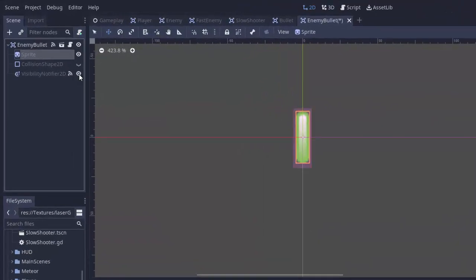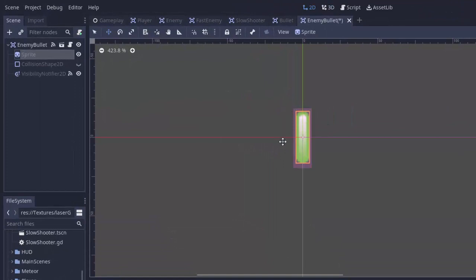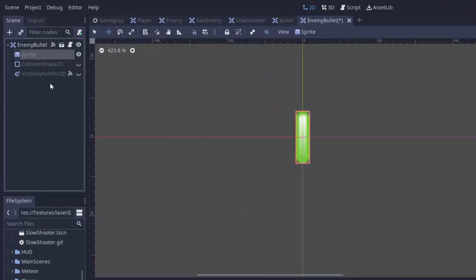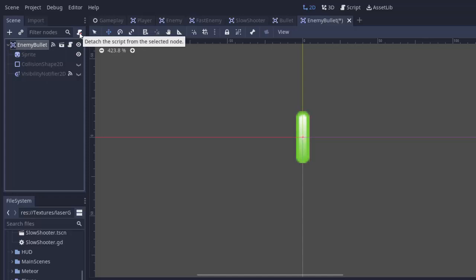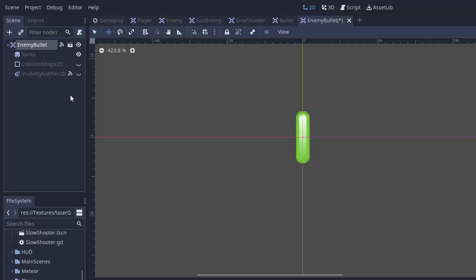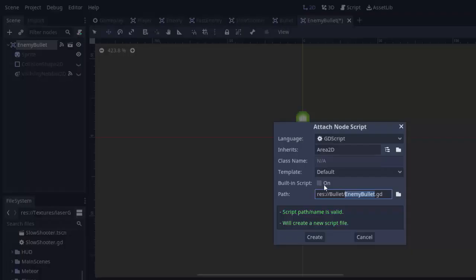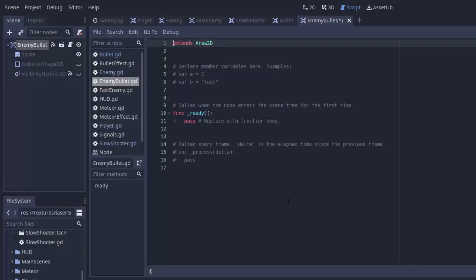So I'm actually going to click on the sprite and drag in a new texture. I have this laser green image, which is going to look like that. I'll just verify that my collision shape fits. Yep. And the visibility notifier covers the whole thing. Yep. And we are going to click the enemy bullet and detach the script from it. There we go.